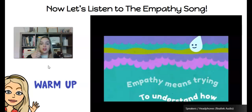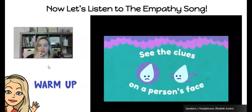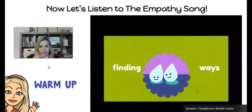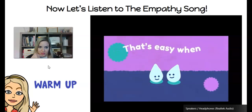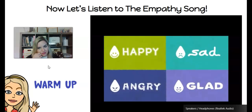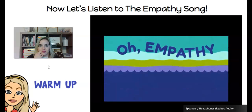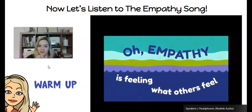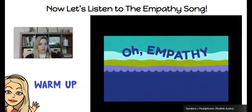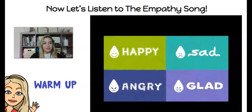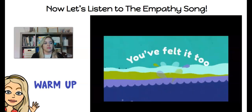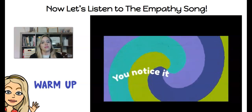Empathy means trying to understand how others feel. See the clues on a person's face, then wonder what's their point of view. The next step is compassion — that's being kind and finding ways to help a friend. That's easy when you understand. Oh, empathy means feeling what others feel — happy, sad, angry, glad. You notice it and you understand.